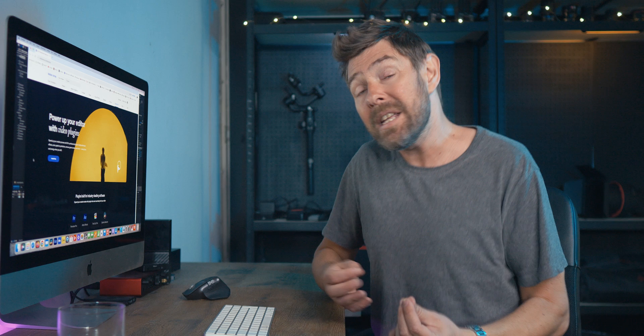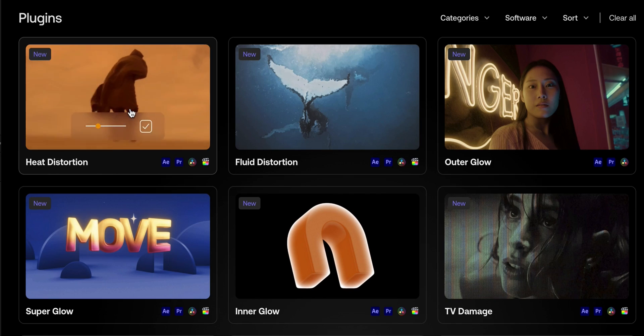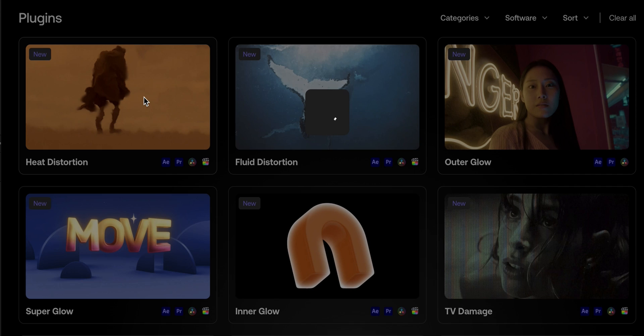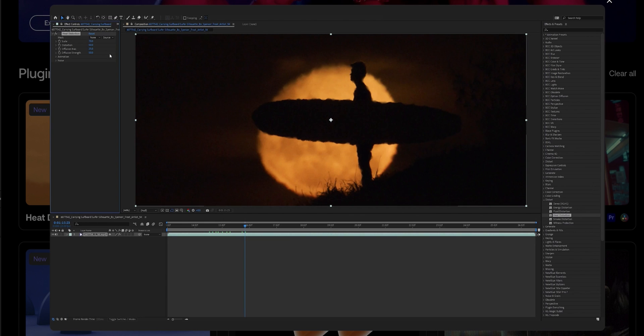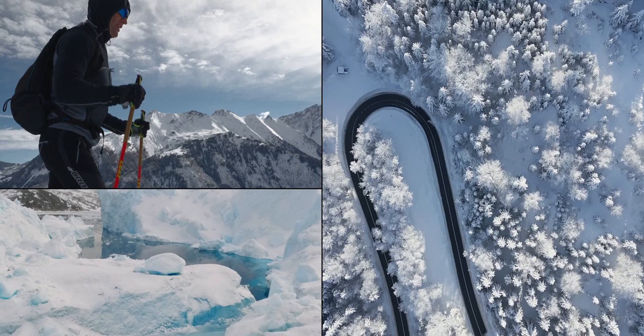The great thing about Motion Array Hub is that they show exactly what each plugin does, and there's also a quick video tutorial on how to use each plugin. There are over 50 plugins available and they keep adding more, so instead of going through all of them today, we're going to look at my favorite top 10.